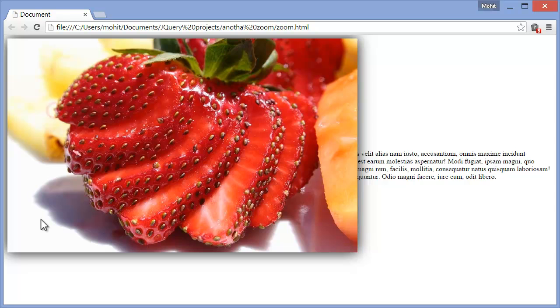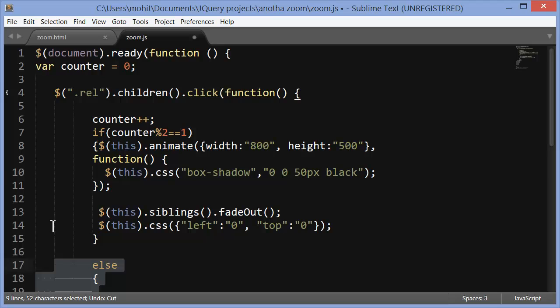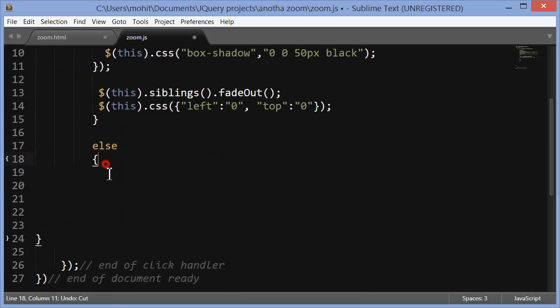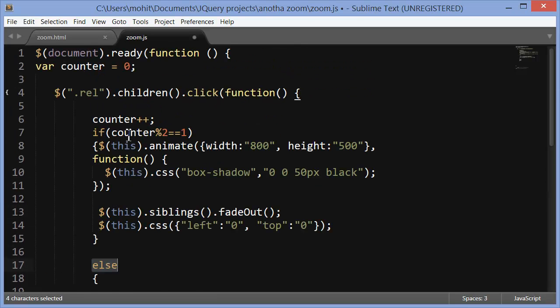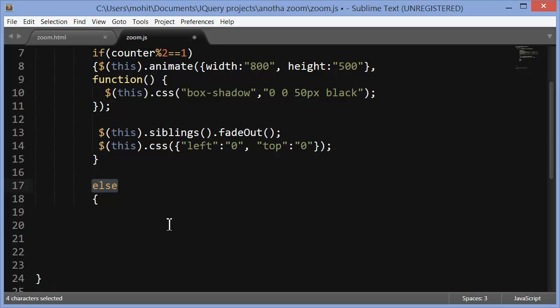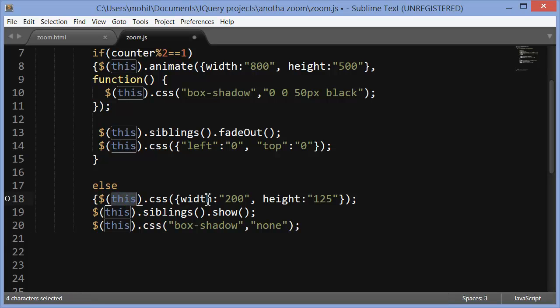Let's bring in some more code. I'm throwing in an if conditional else condition also. If this is not true, if the counter modulo operator 2 does not fetch a remainder of 1, because with one click it will, with the other click it will not. Else what you should do? Else make sure that the image that is clicked through the CSS method shrink it back to the 200 by 125 size, show the siblings and remove the box shadow.